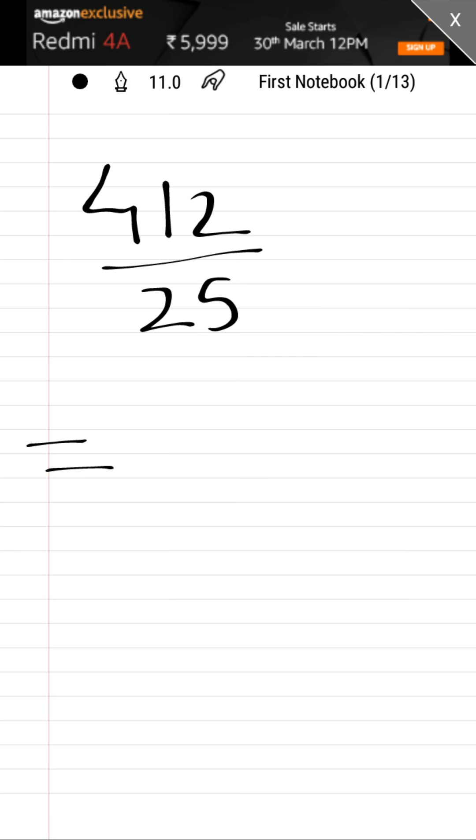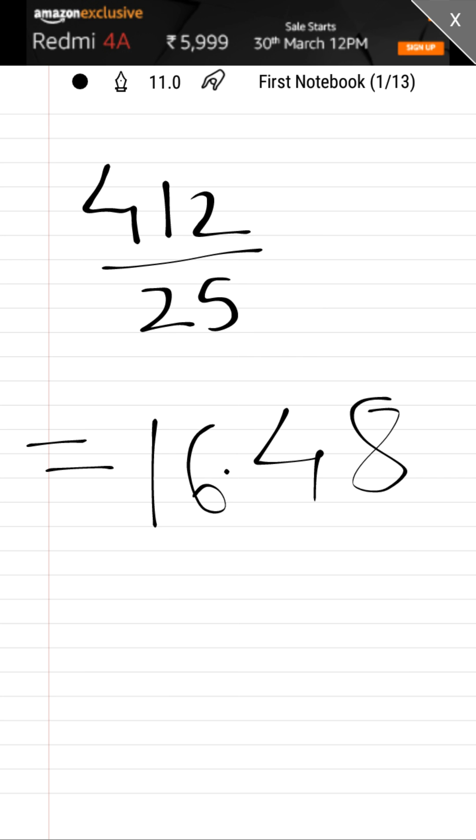The answer for this number is 16.48. You might be thinking, how did you get this answer in just a fraction of a second by seeing 412 divided by 25? Actually, the concept is very simple. Let's see the concept of the process.